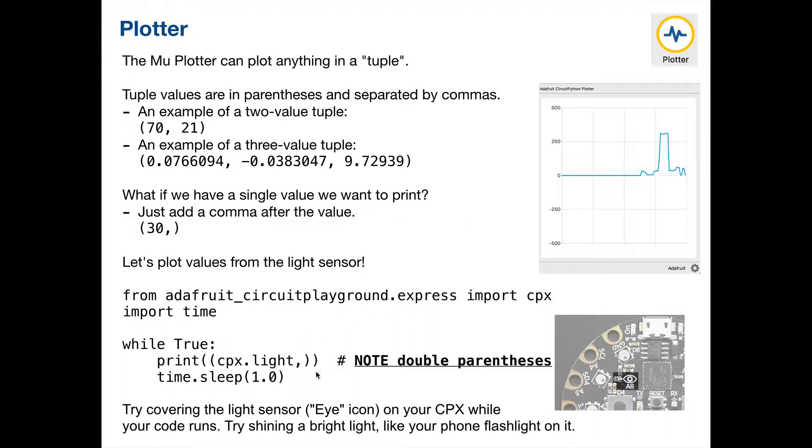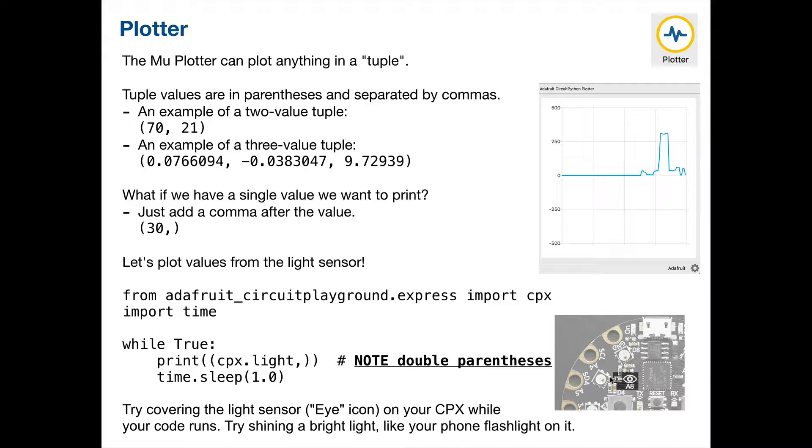Now, before we get into this, in class, we also did an exercise with the CPX dot light function. And what CPX dot light does is it actually gives us the result that the CPX is receiving from its light sensor. So this little eye icon that you have on your CPX here, it's sort of blown up so you can take a look at it that I'm highlighting on screen. That is a light sensor. And that will be a larger value when a bright light is shined on it. And it will be close to zero when there's no light at all shining on it as well.